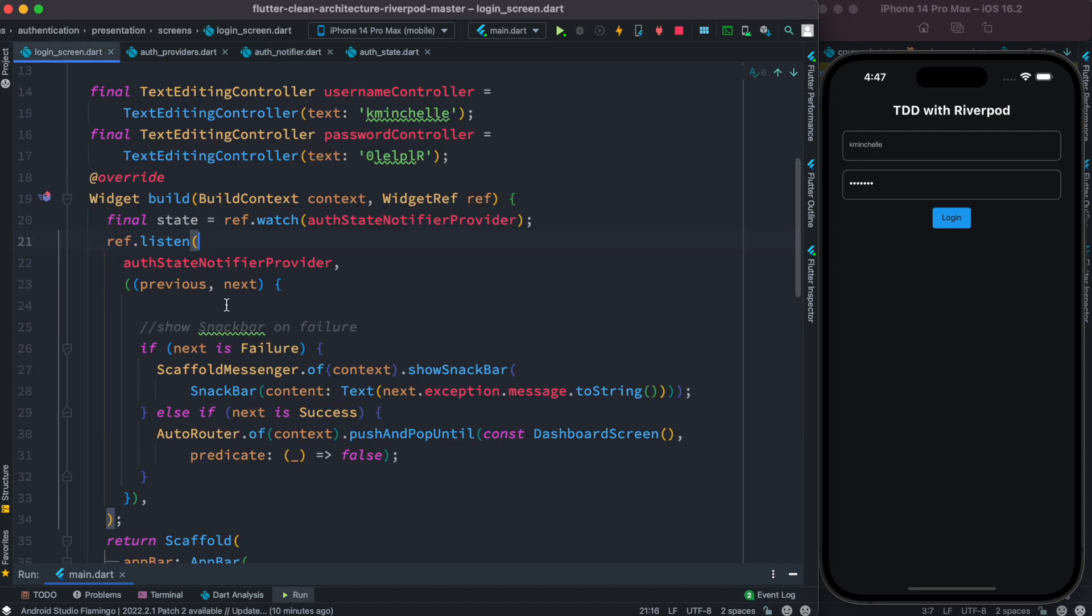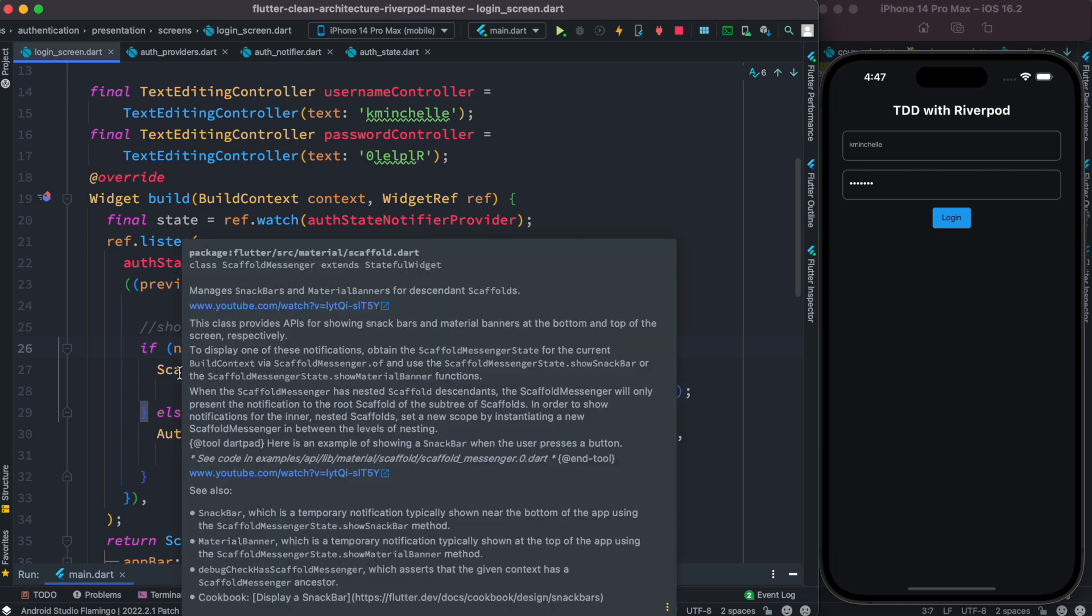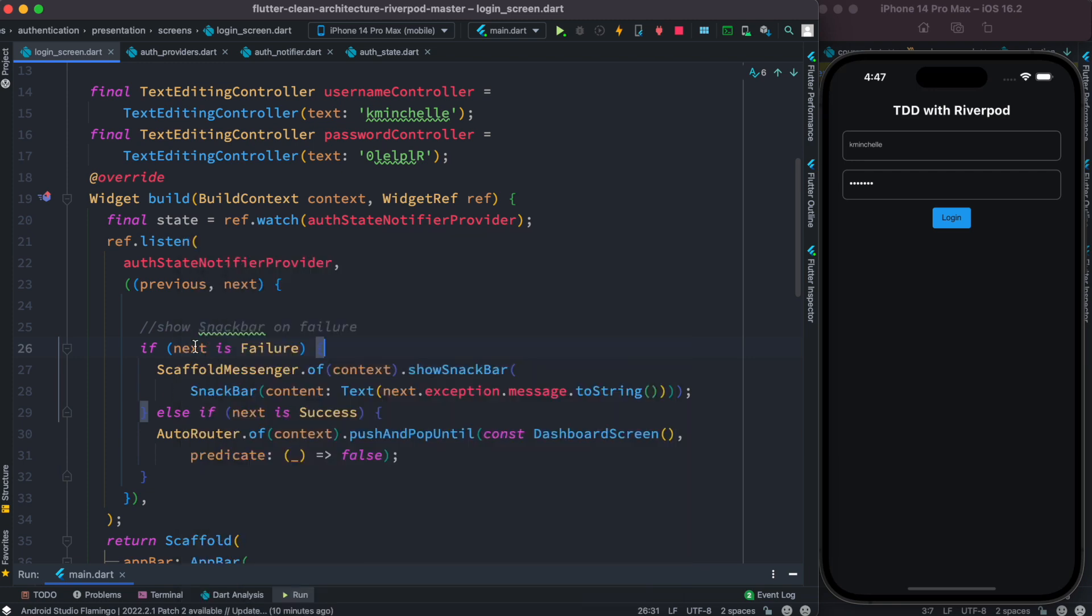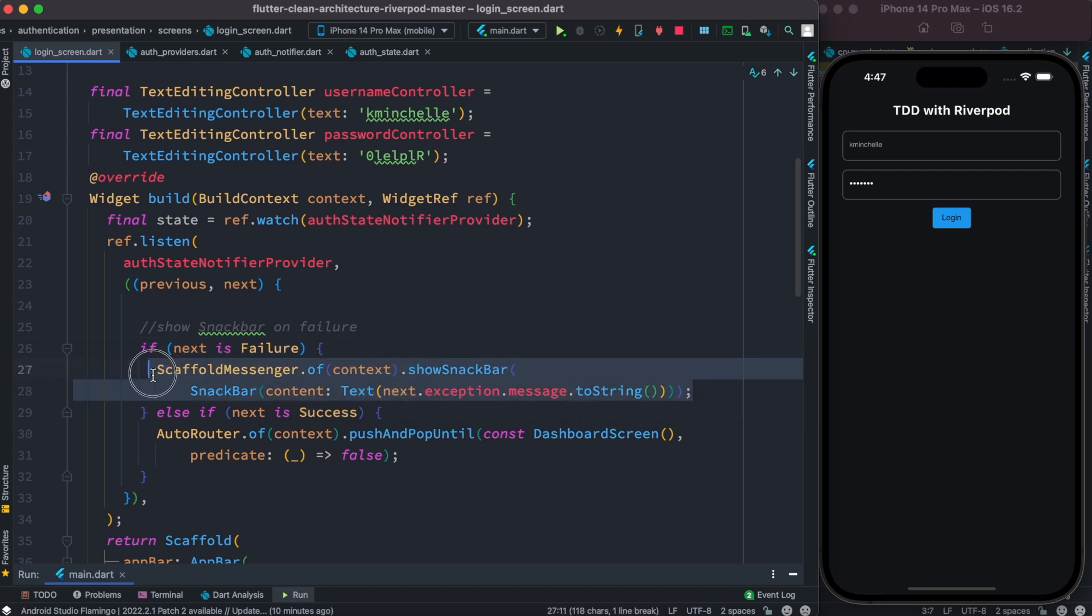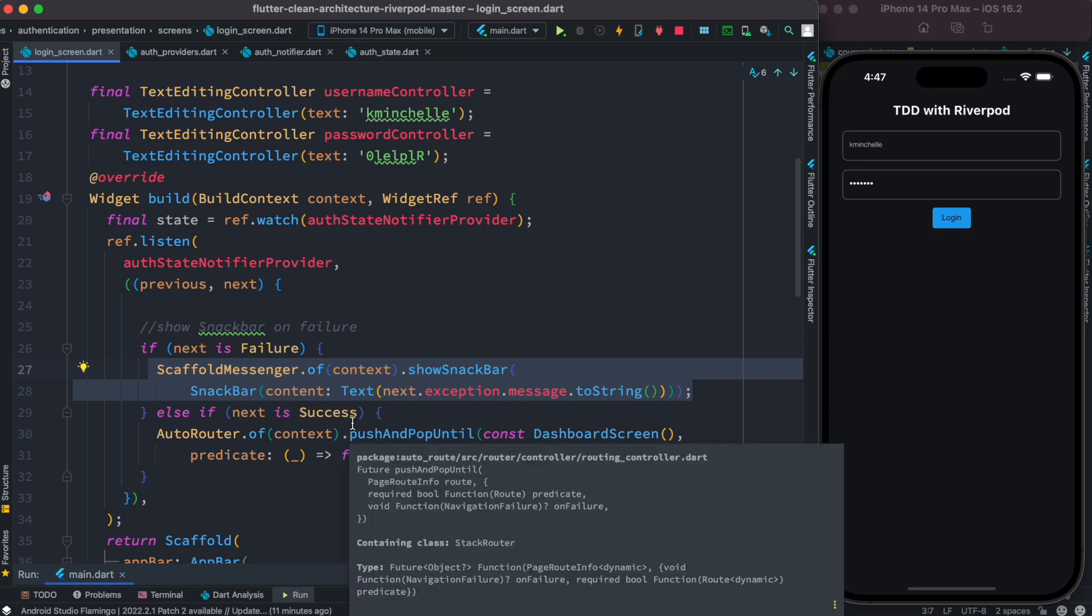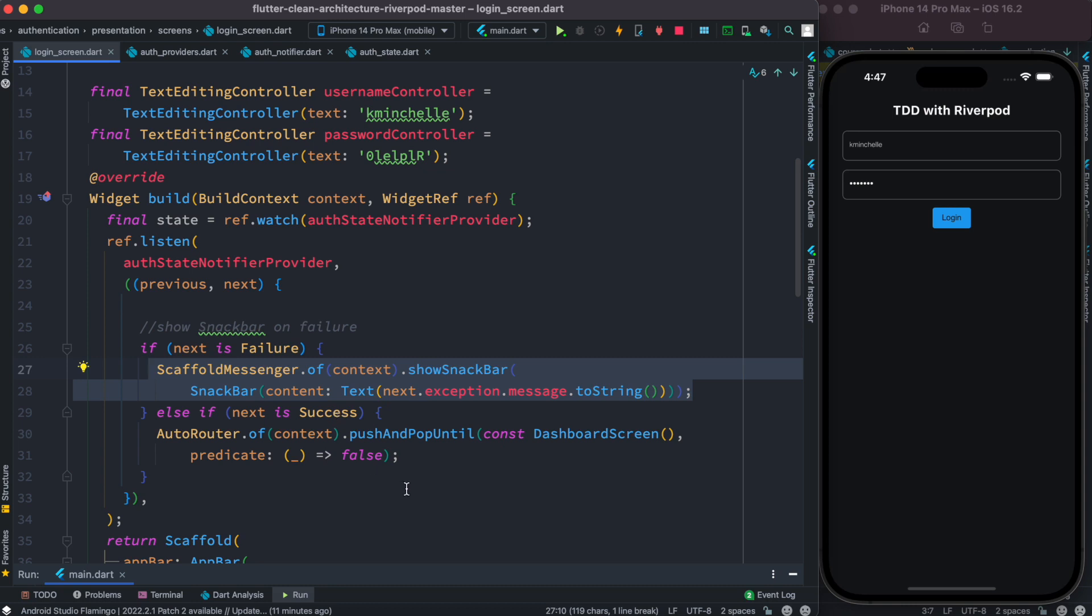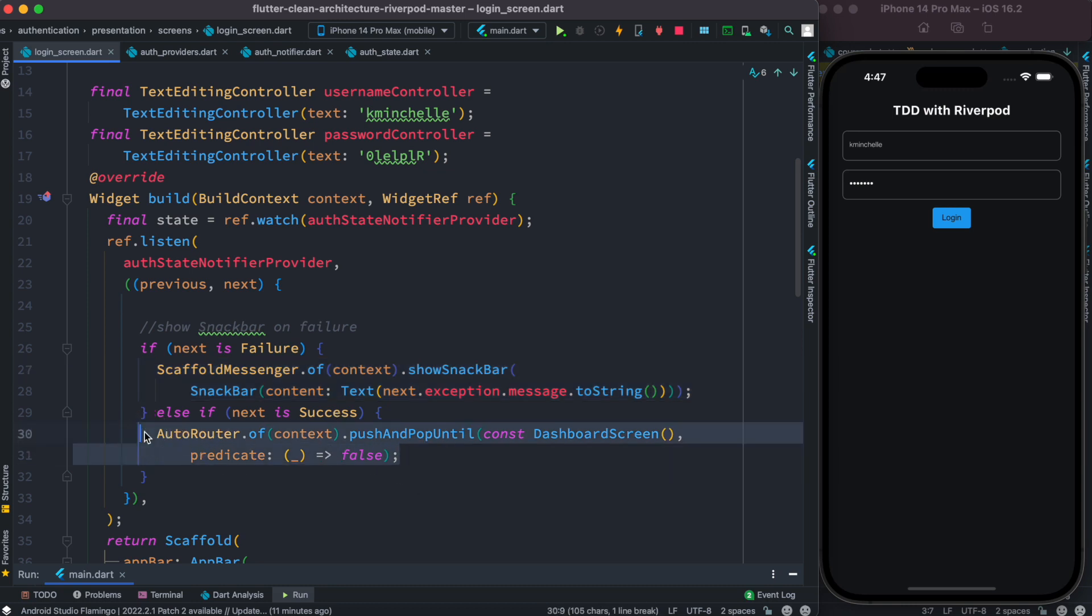So all we need to do, as all the states are emitted, we can grab them from this next object. So actually we can directly compare. We can listen whatever object is being emitted. So if next is equal to failure, we say that, okay, so something is wrong, go ahead and try it again. If the next is not failure, which is equally success, then we go to our dashboard screen. That's how it works.